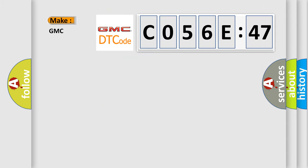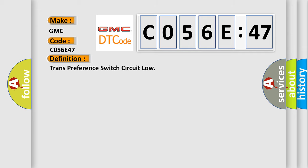So, what does the diagnostic trouble code C056E47 interpret specifically for GMC car manufacturers? The basic definition is: Trans preference switch circuit low.